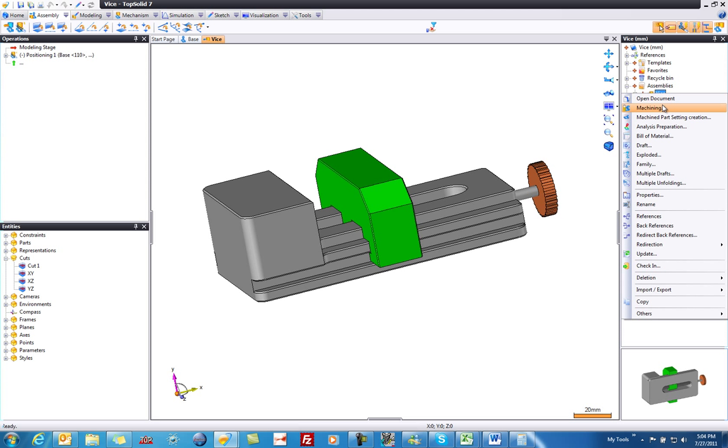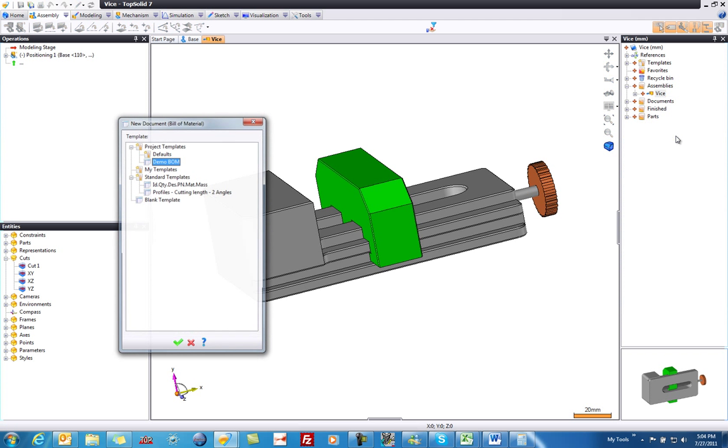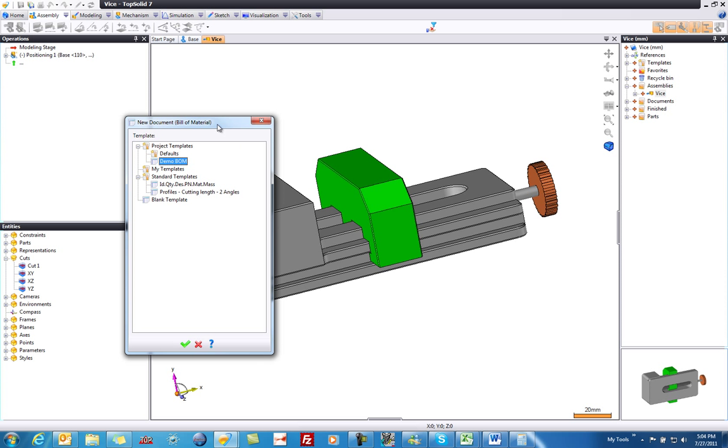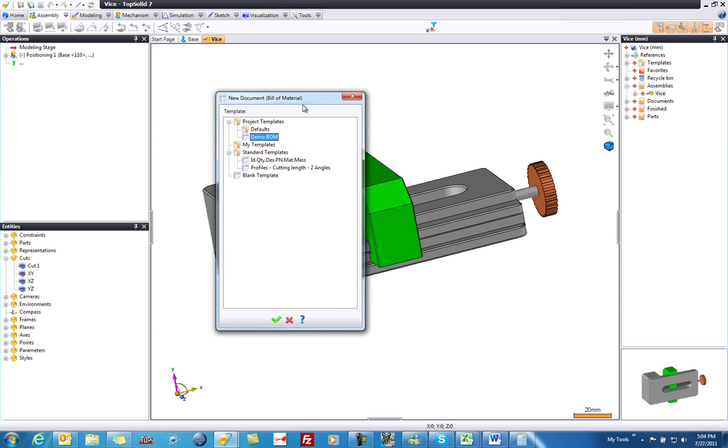As you can see the contextual smart menu pops up and I have the choice bill of material. From here a window is going to pop up and allow me to choose either a standard TopSolid supply bill of material, or a bill of material that's in my default project. In this case you're going to choose the demo BOM that's part of the project.